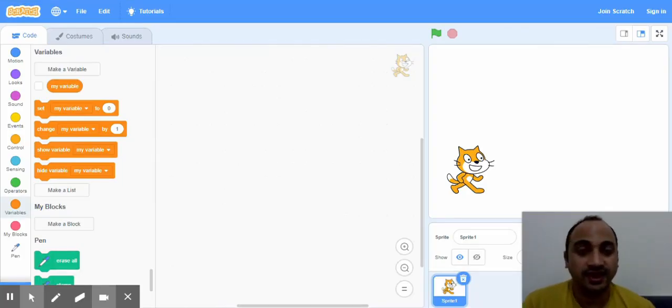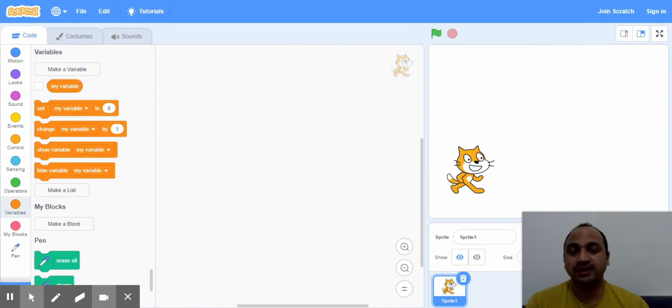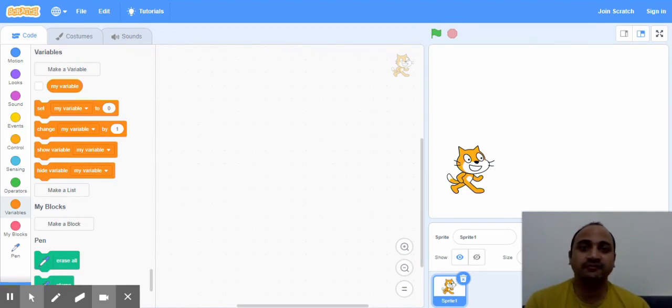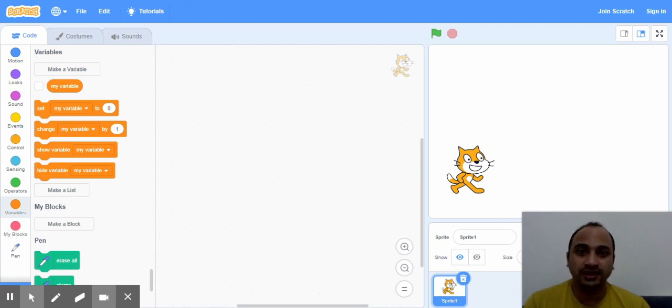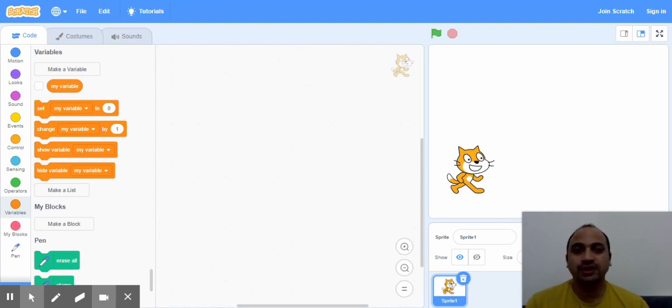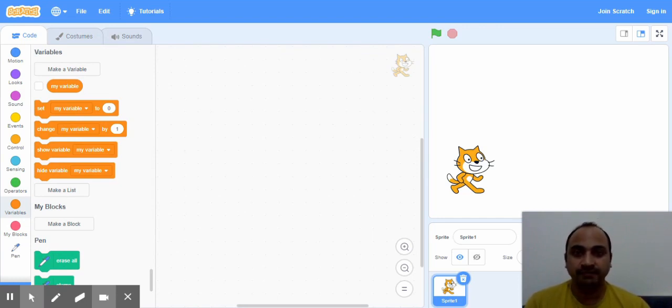Hello, last video we learned about variables, how we create them, how we assign them values. In today's video you will learn about how to give a value to a variable by the user who is using the program.